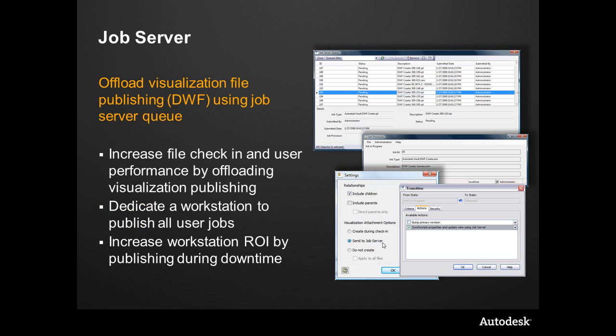So let's take a look at some use cases. As I mentioned, offloading the DWF creation is huge. The ability to put this into a job queue, think a print queue, and just let it spool up. It'll work with it, it'll chunk through it, and get all of this data, and it'll finish when it finishes.